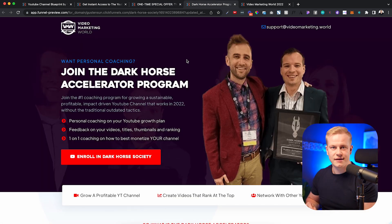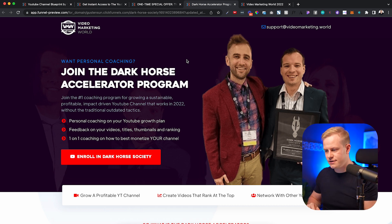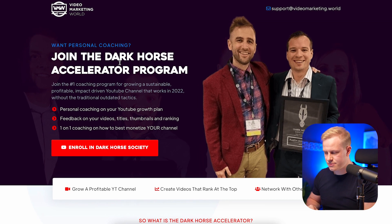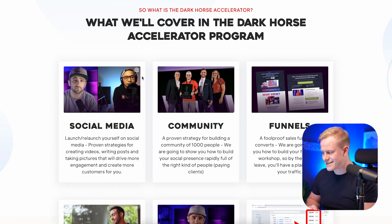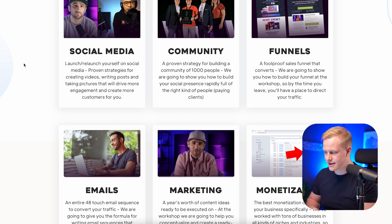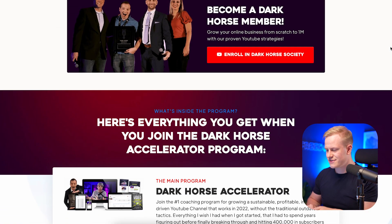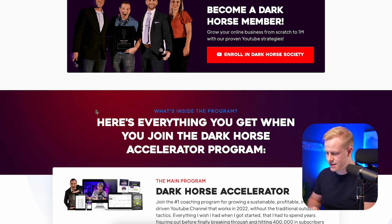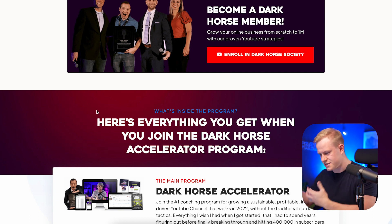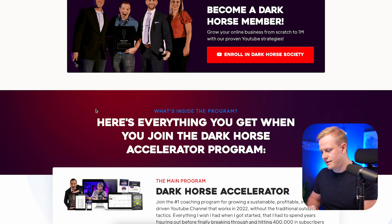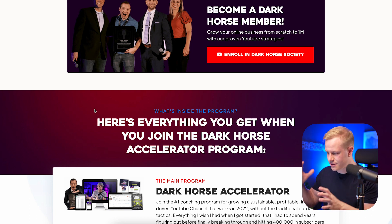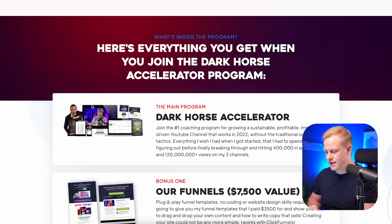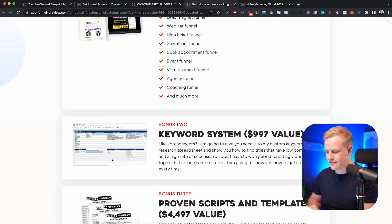Then we take a look at another program called the Dark Horse Accelerator. We change the background and colors completely, but the style is the same. The background is different, but we use the same approach — here we use red because it's the Dark Horse Society: 'grow your business on YouTube and social media.' It's more premium and a little darker, but overall you can see we still leverage the blocks from the upsell page.